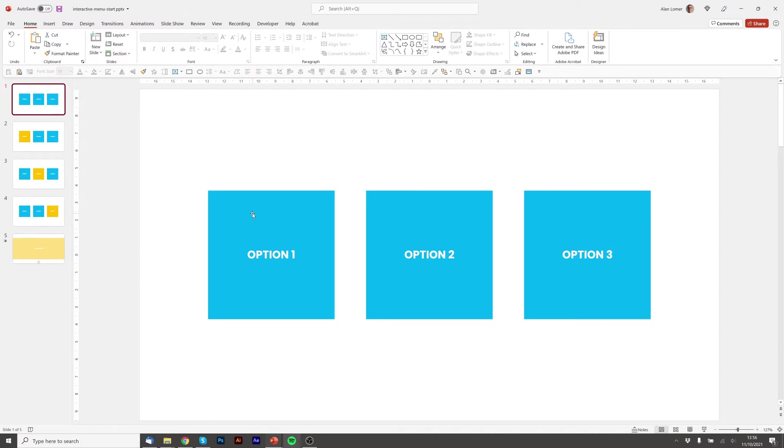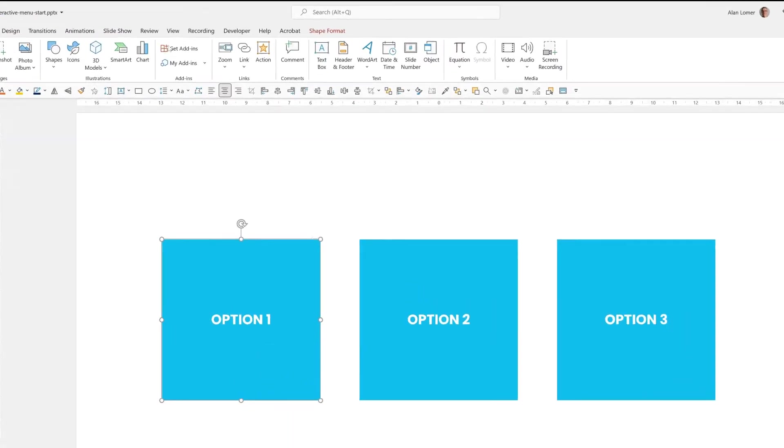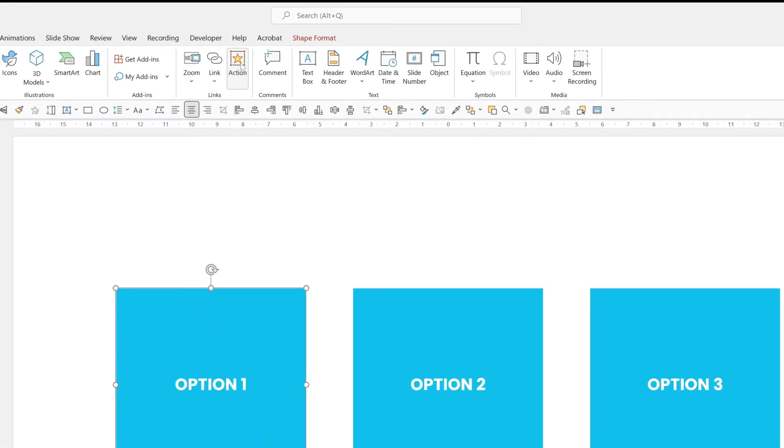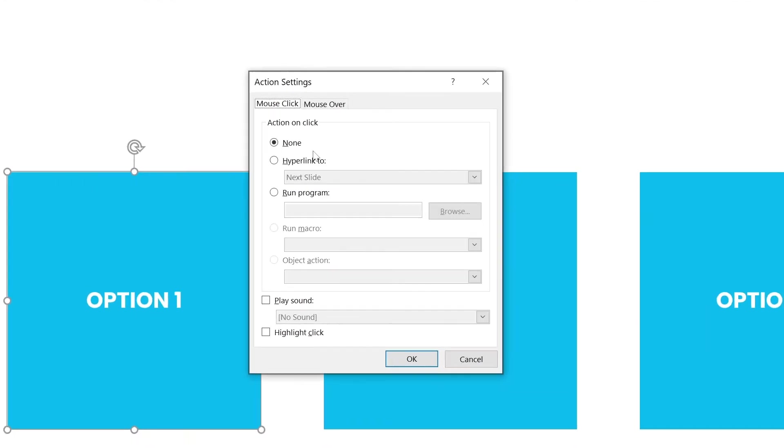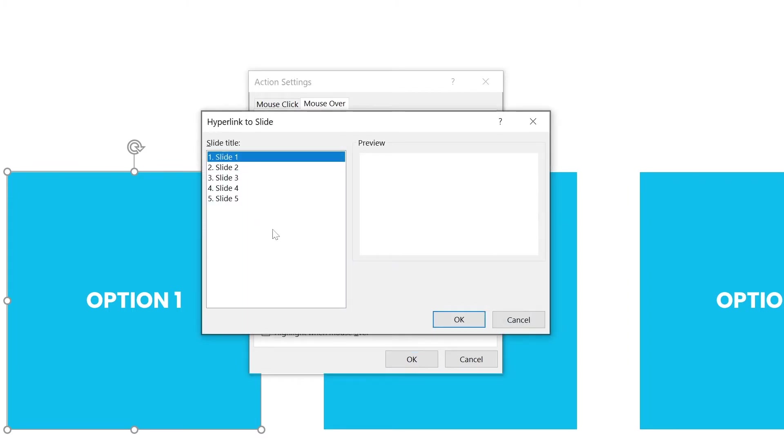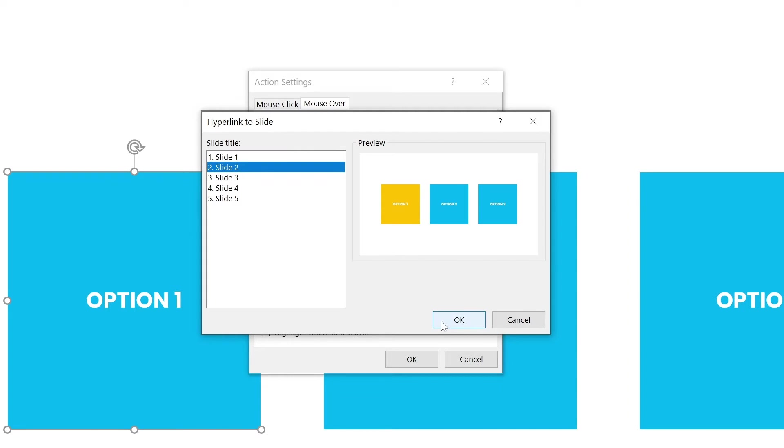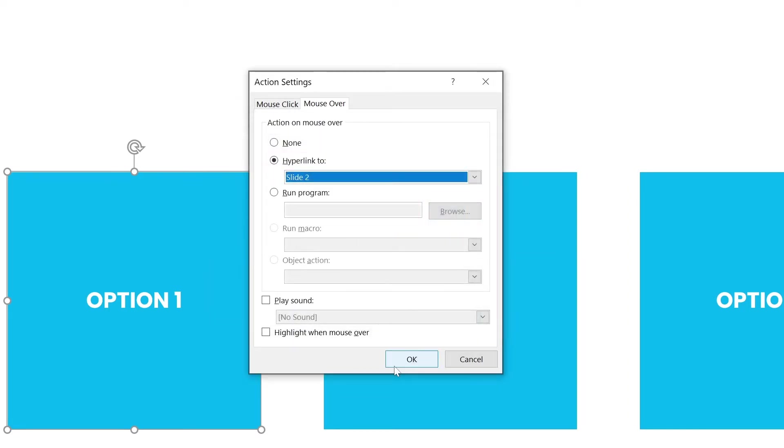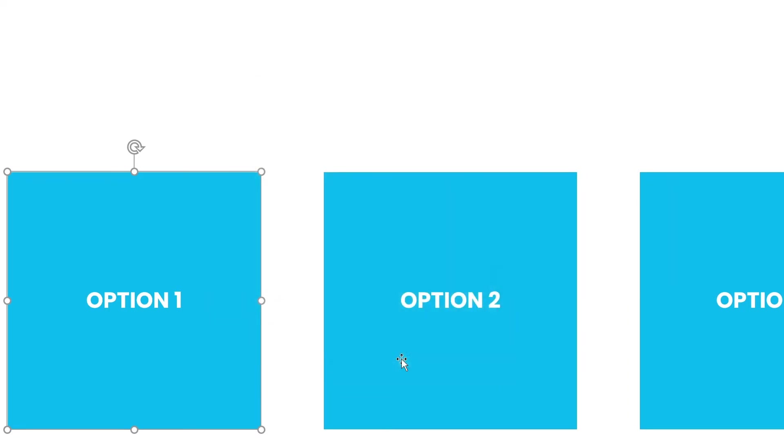Then we'll go back to the first slide and we'll go to insert, we'll go to action and then you'll see there are two tabs available. Mouse click and mouse over. On the mouse over we want it to highlight so we'll say hyperlink to and then we'll select slide from the drop-down. Select the slide with the right highlight for option one and press ok and then ok.